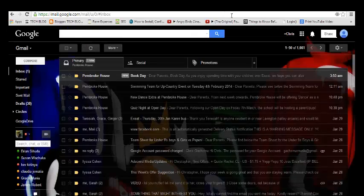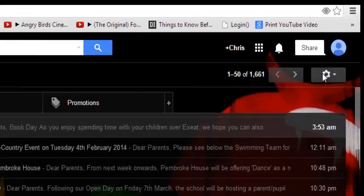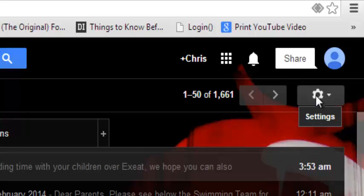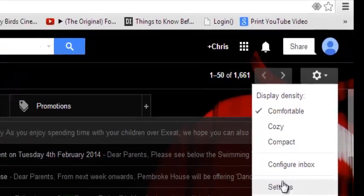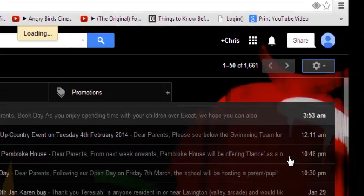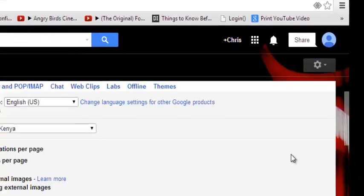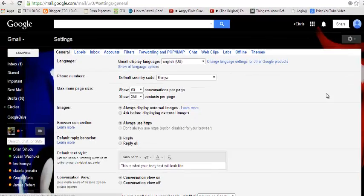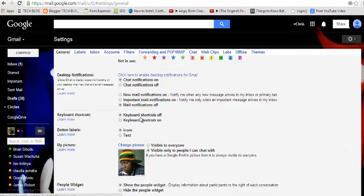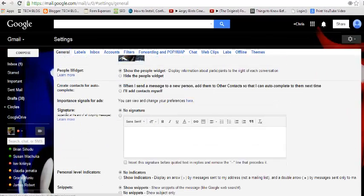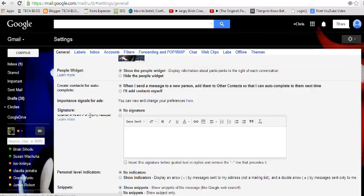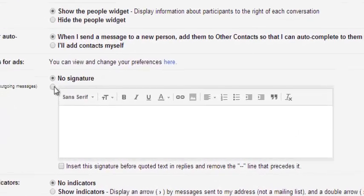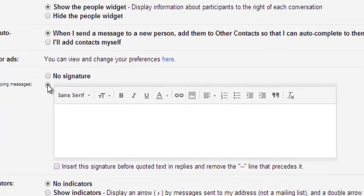Look for Settings right here. Click on Settings. Then you need to scroll down until you get to Signature. Get Signature here. You're going to select a signature.